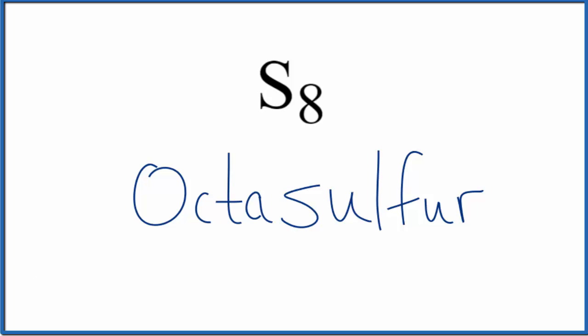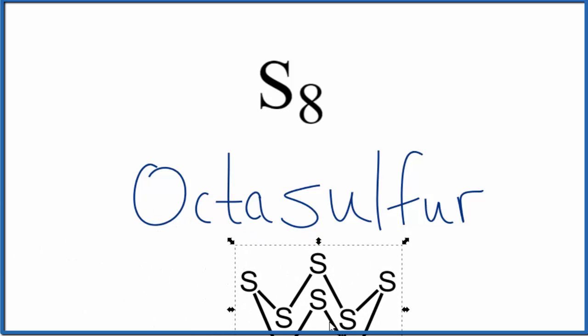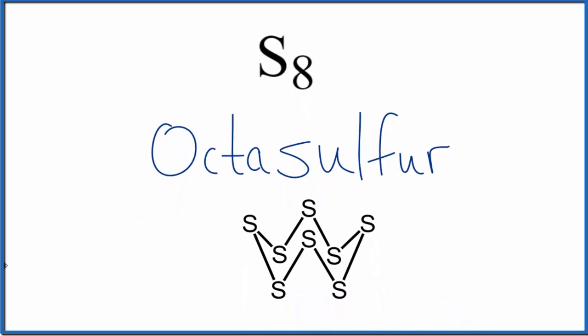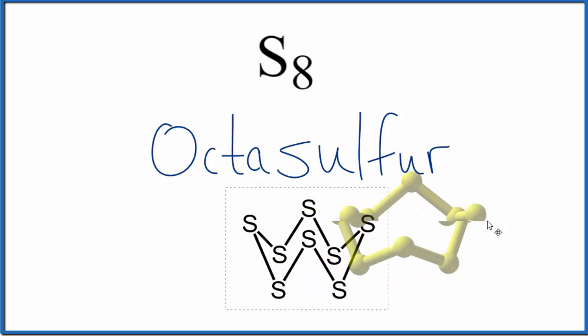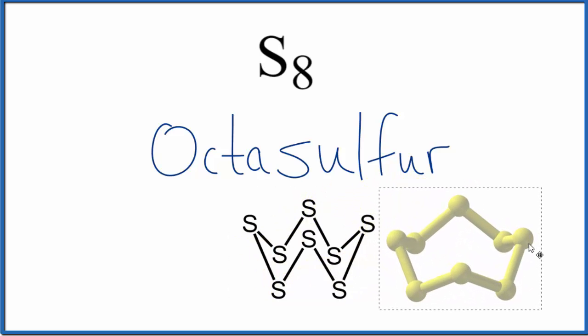So this is the structure that it takes on right here. We could look at this in three dimensions. So it's a pretty neat looking structure, kind of looks like a crown in a way.